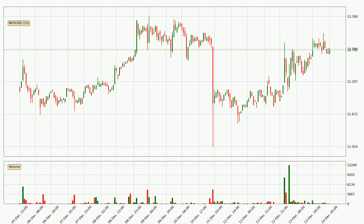Looking at the NIO hourly time frame, the price went up by around 3.4% in the last 24 hours, with a current price of 12.8. The volume wasn't especially high, so this move wasn't very strong.